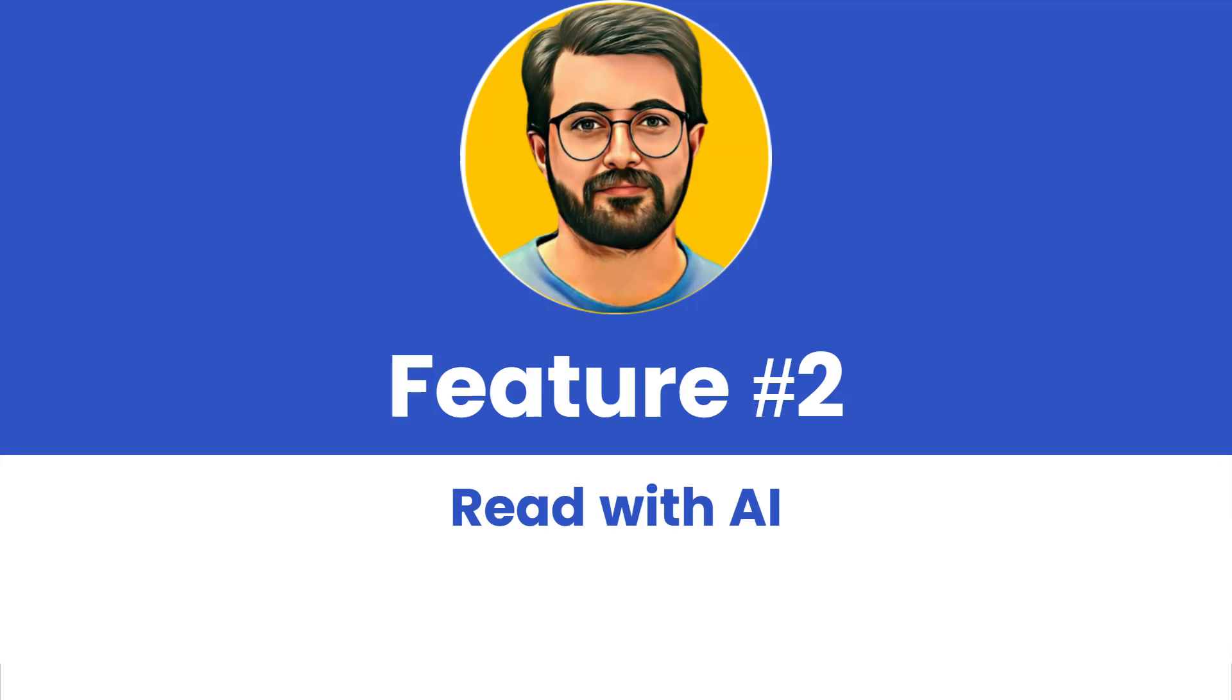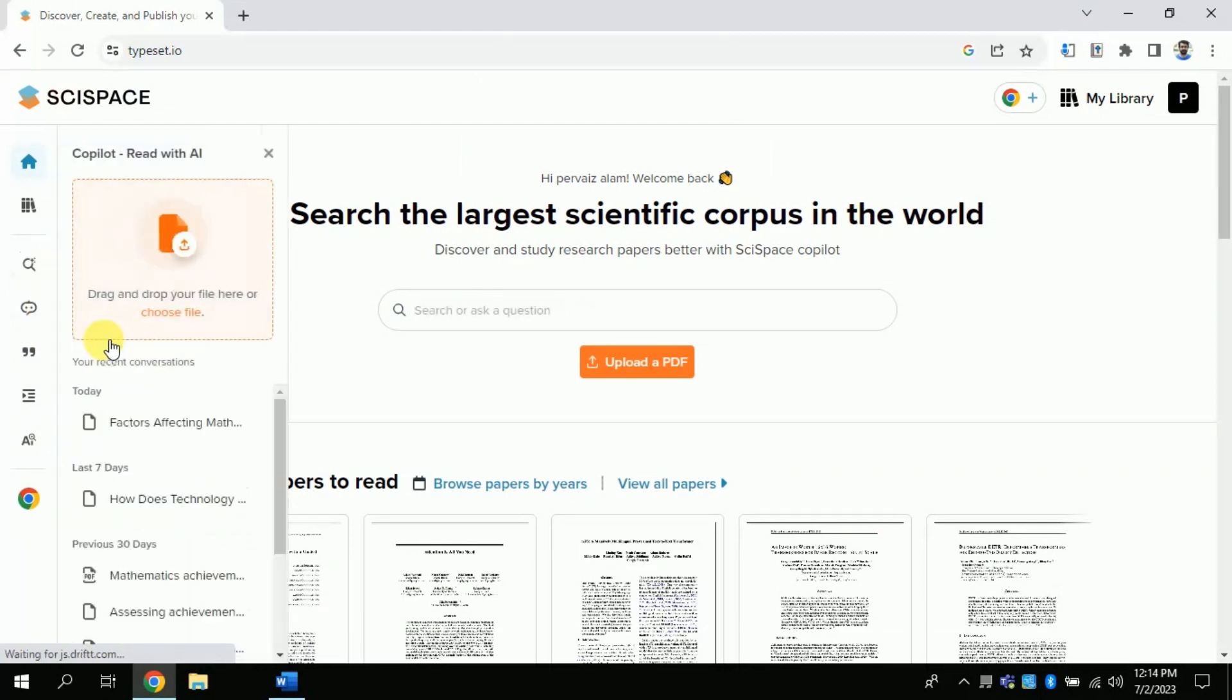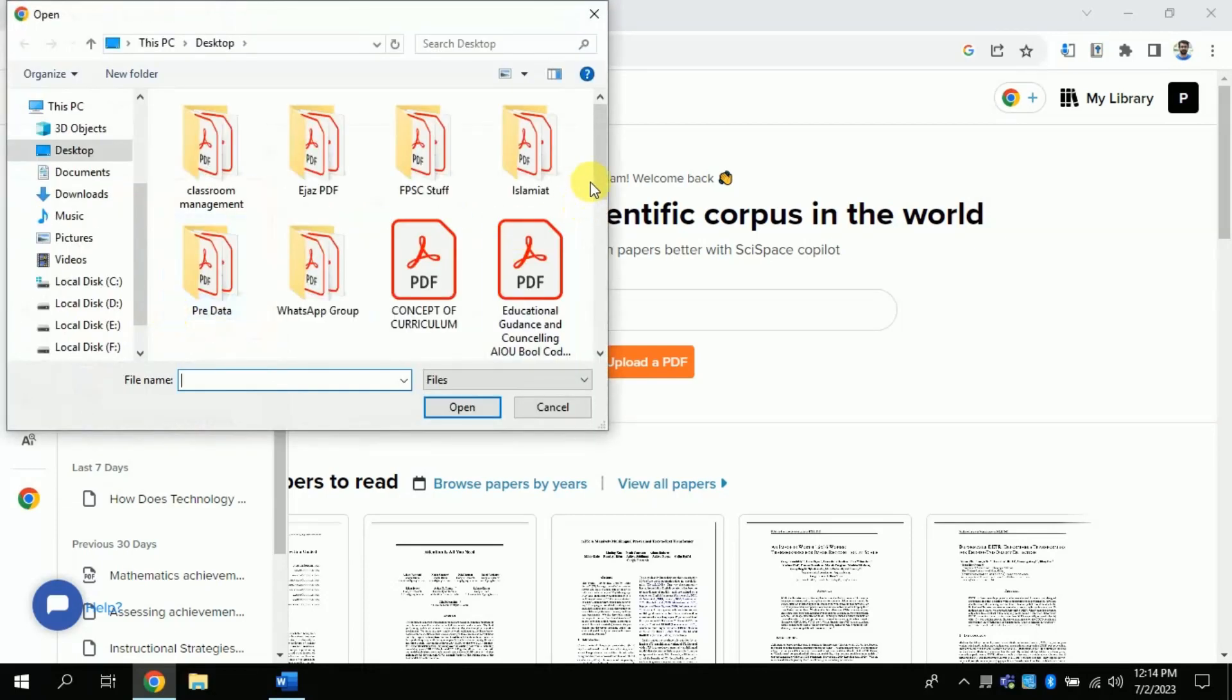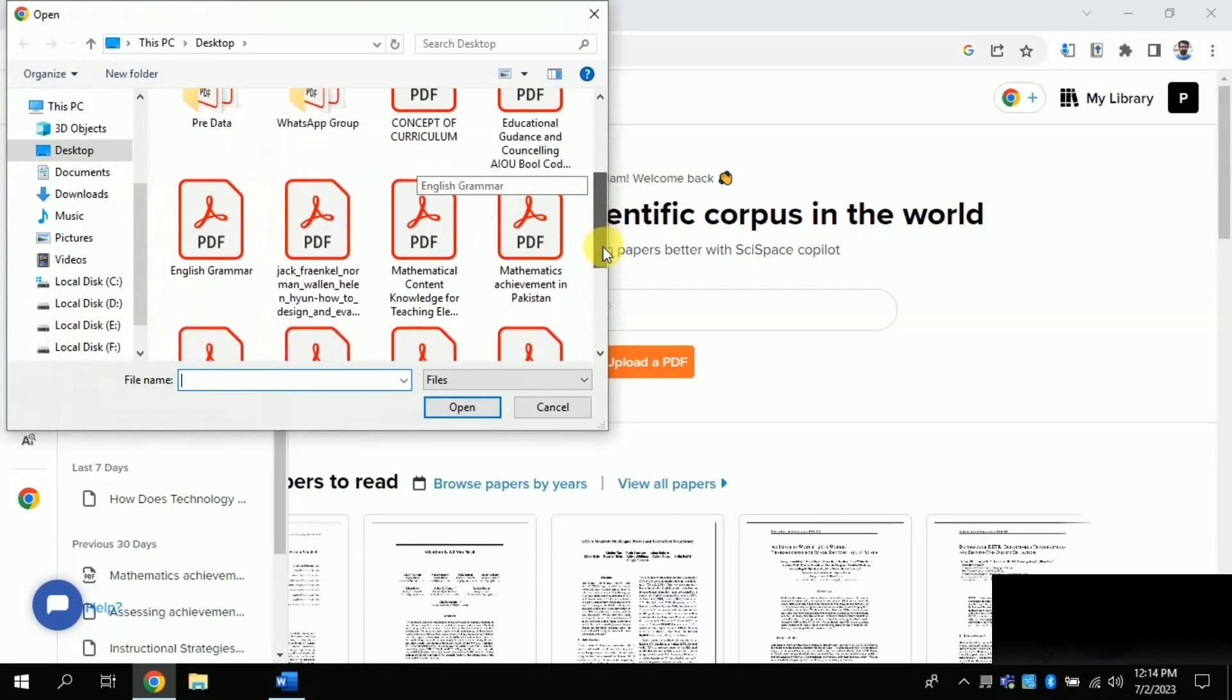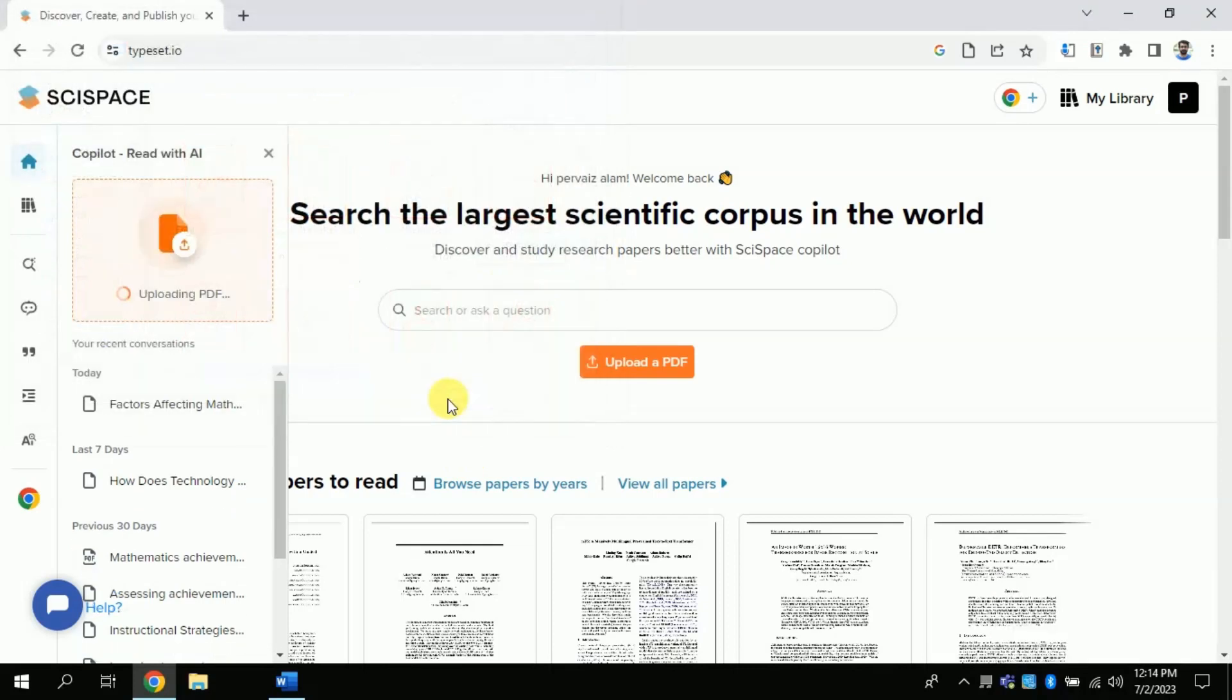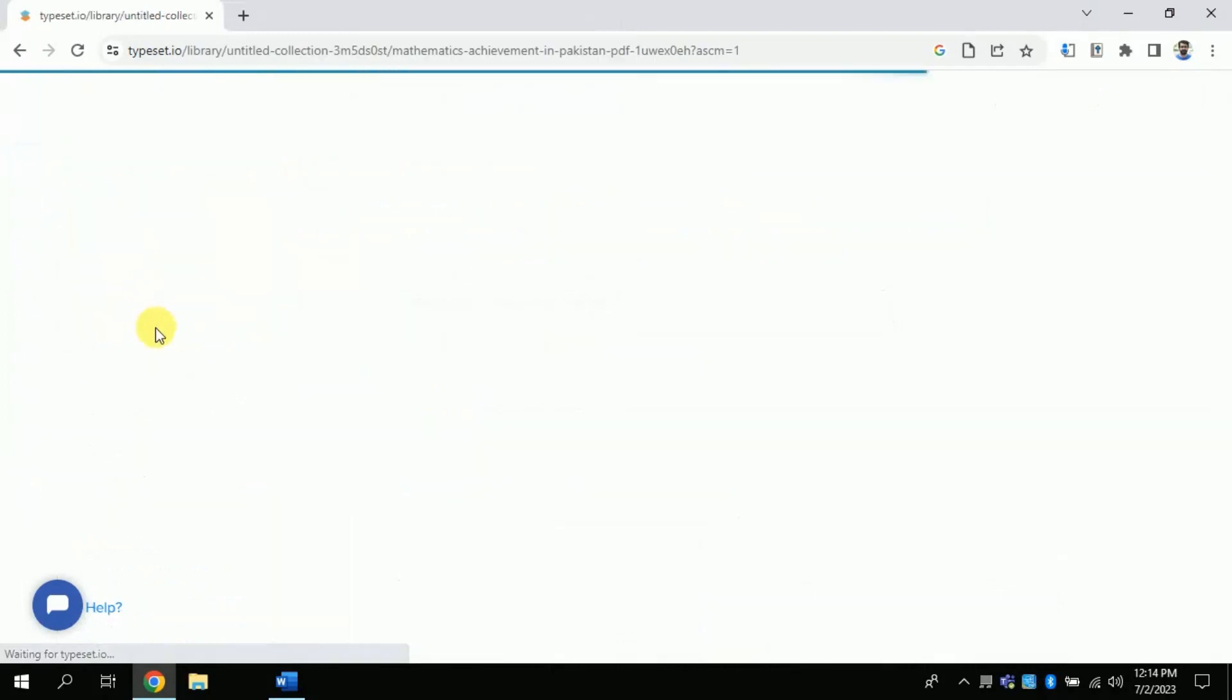This feature gives you an opportunity to upload your document. And then you will ask any question pertaining to the uploaded document. So, for that you will click here. And you will choose your PDF or Word document which you want to read using this free AI. Once you click it, it will automatically upload. Boom!